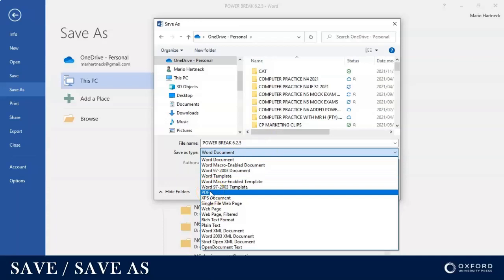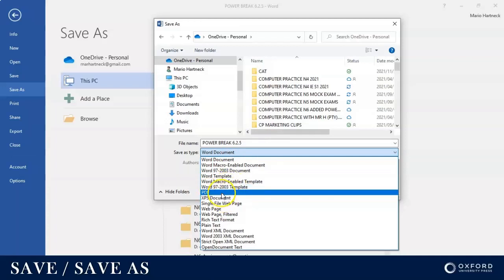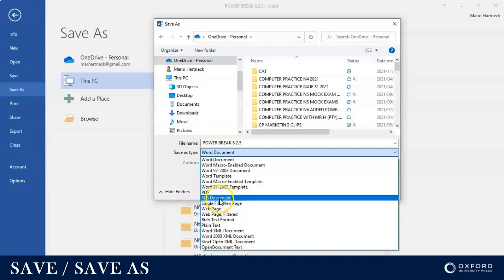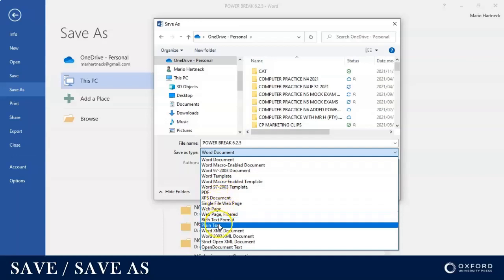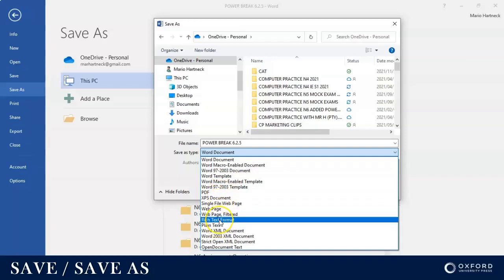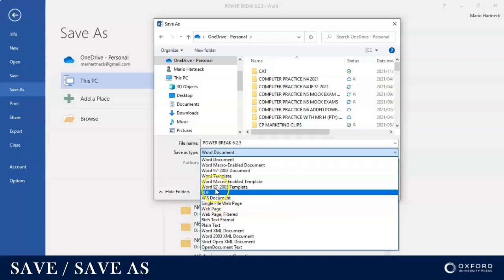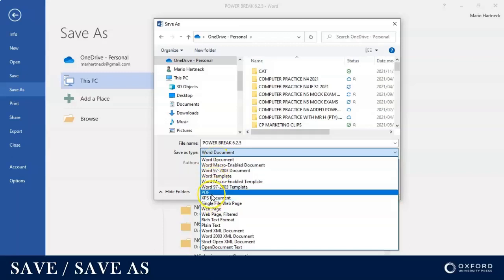PDF is very popular. More advanced people would start to use the XPS document formats or a rich text format RTF, or you can save it as a web page as well. But for your purpose, we're only going to focus on either saving it as a Word document or at least a PDF.